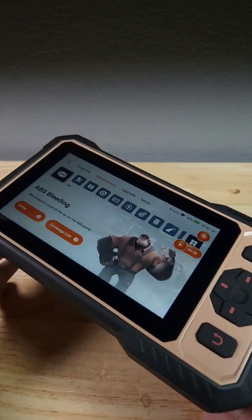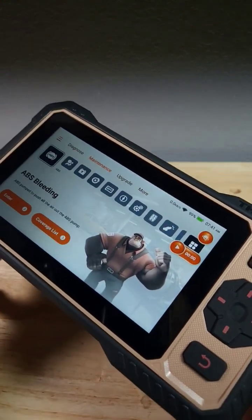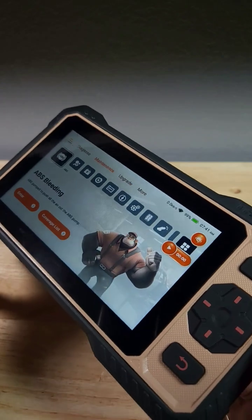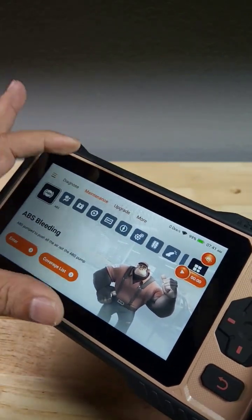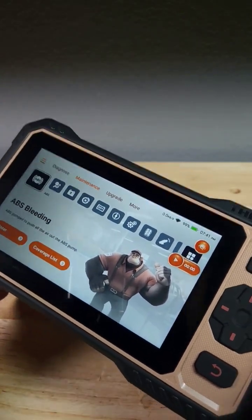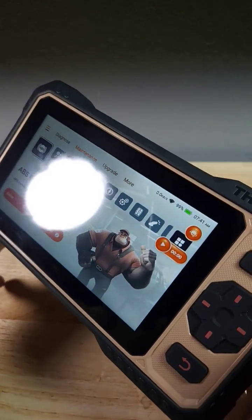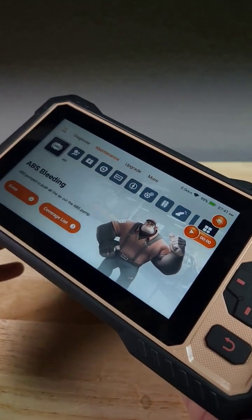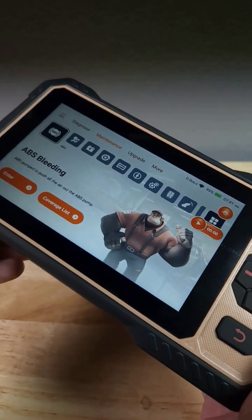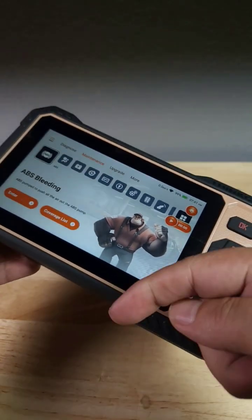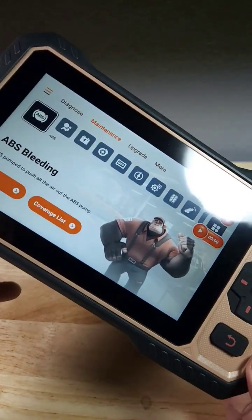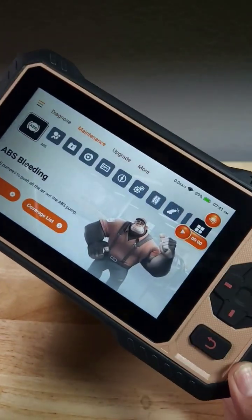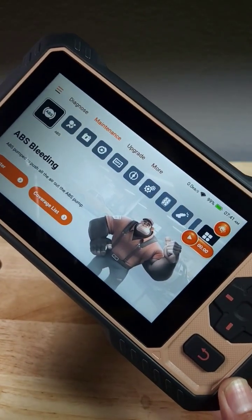So guys, if you got that check engine light and you're looking for a great OBD2 scanner that's easy to use with a nice big bright screen, this could be a great option for you. If you want to purchase this scanner, make sure to check out the link in the description below, or you can stop by my channel to check out the full review.